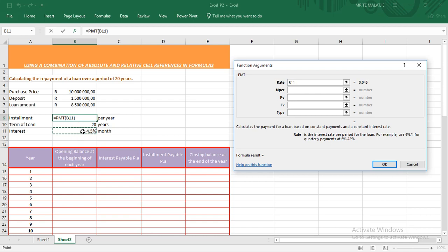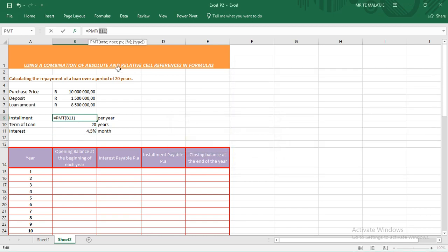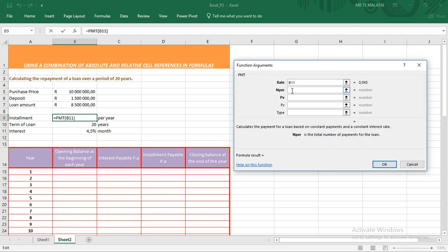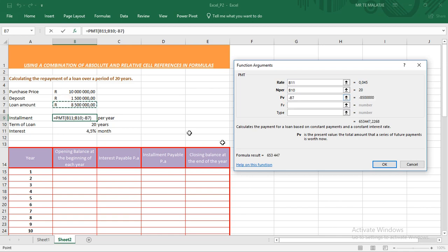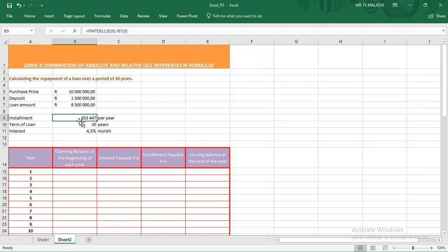Our rate, remember, is the interest. The nper is the period over which the loan will be paid, and that is 20 years. The present value is the loan amount — entered as a negative. The future value: remember, amortization means bringing to zero, so our future value has to be zero. Leave the type blank, then click OK — that is the installment that you will be repaying each and every year.